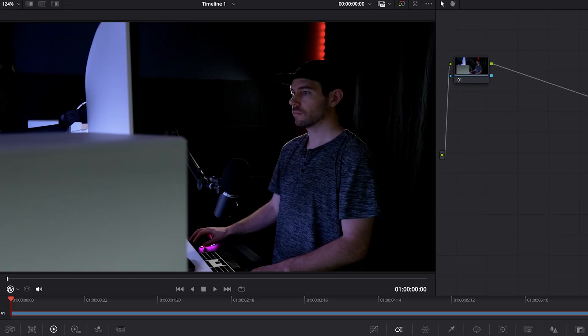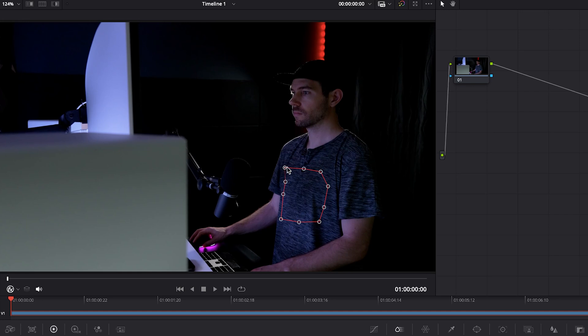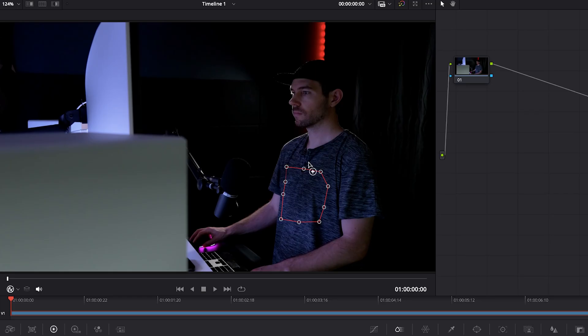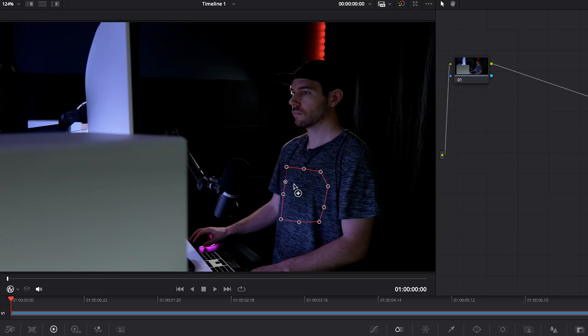So with the node highlighted for the surface tracker, we will start to draw some points on our shirt. And just as a general guide, if you're working on something that has a lot of bends like clothing or some other non-flat surface, it's better to go with quite a few points. But if you're working on just a flat wall, you might be able to get away with just the four points.